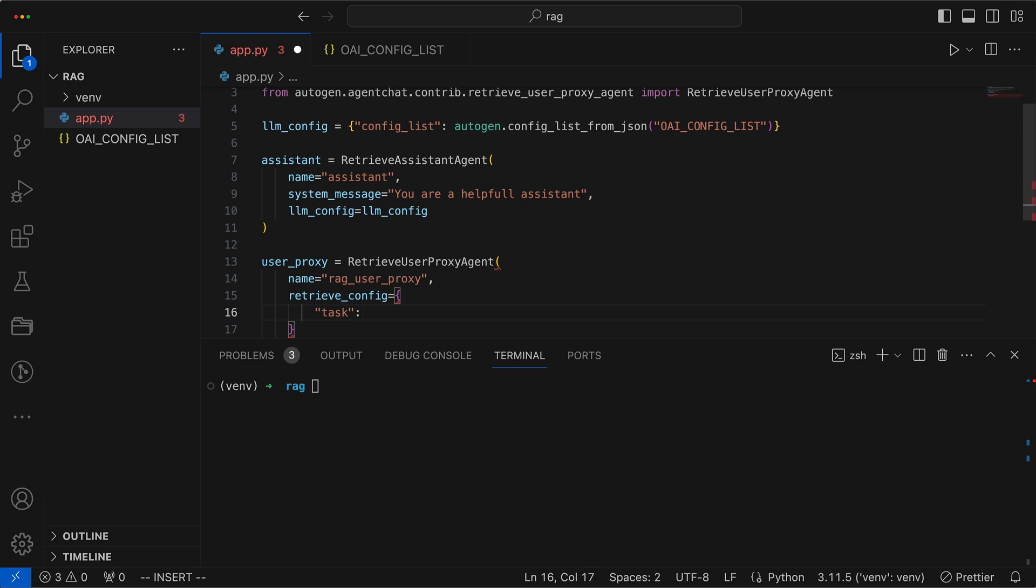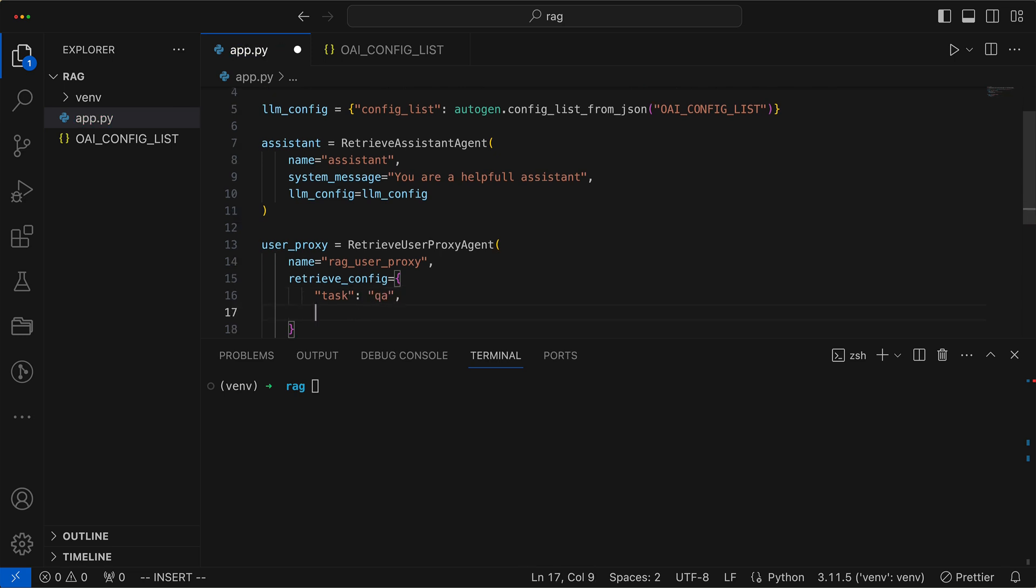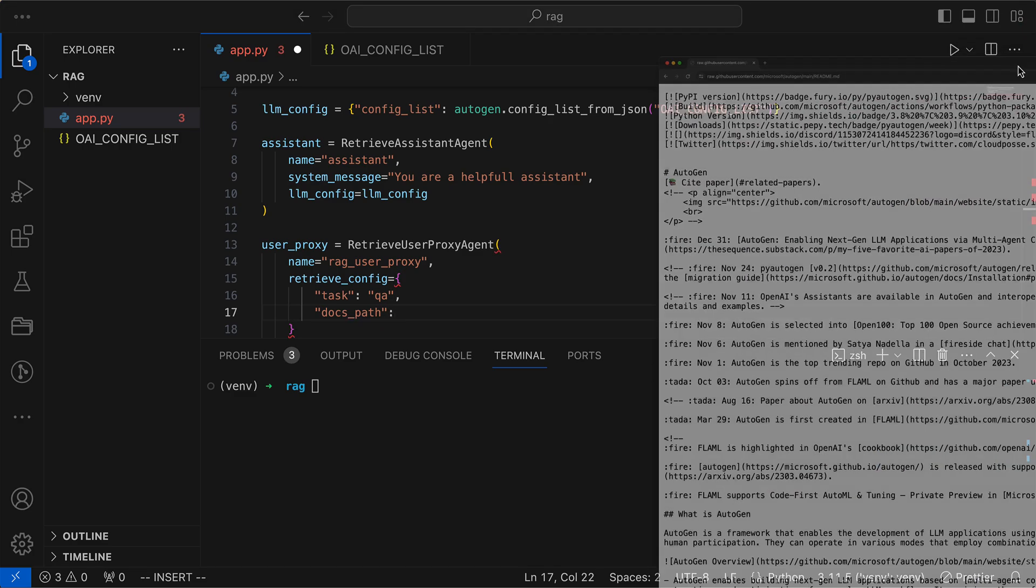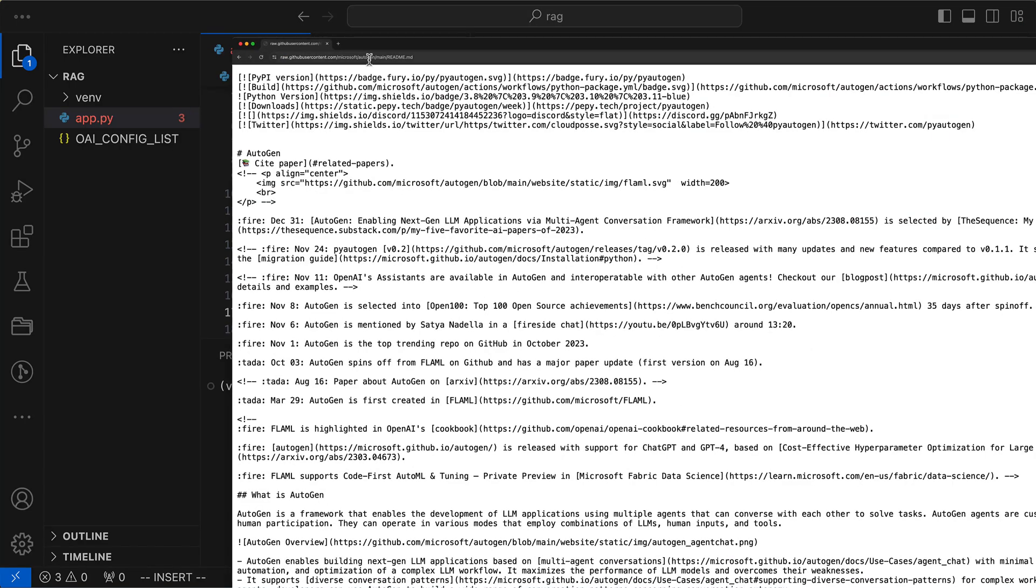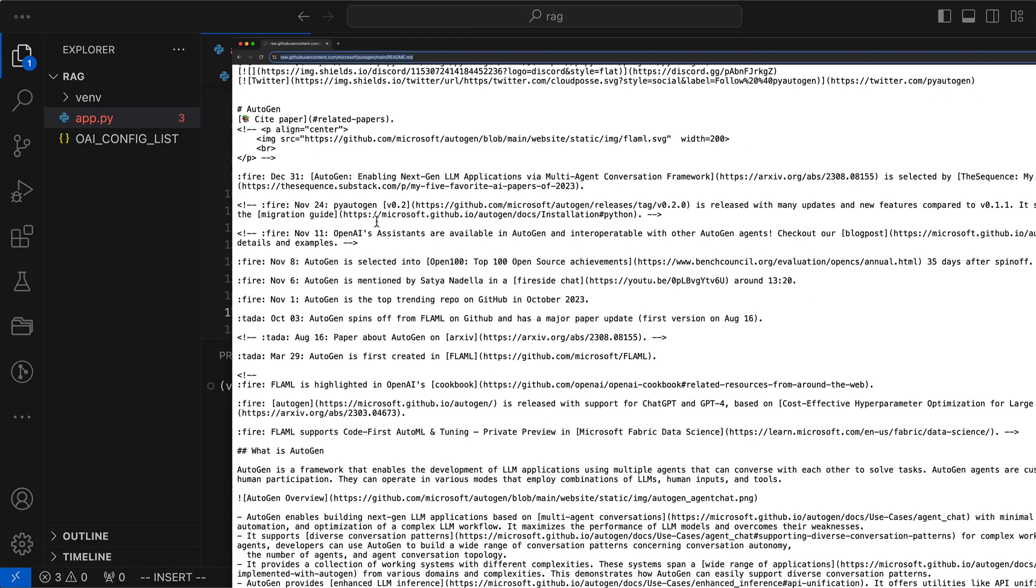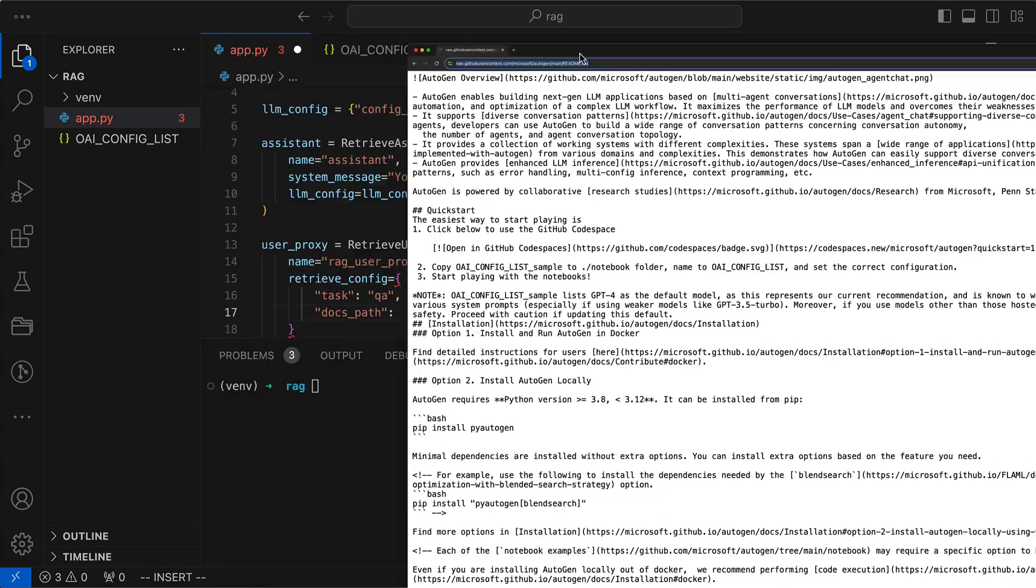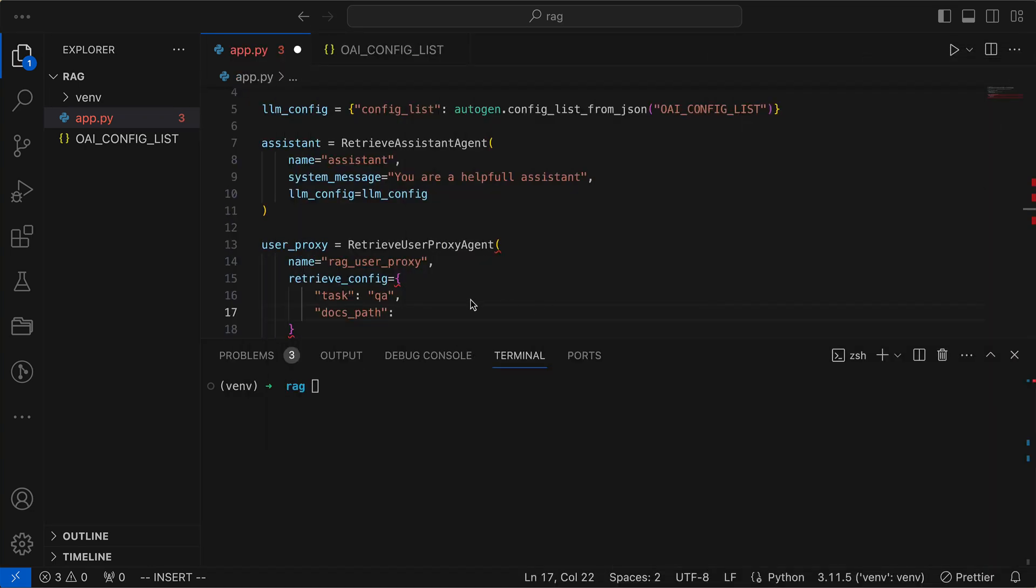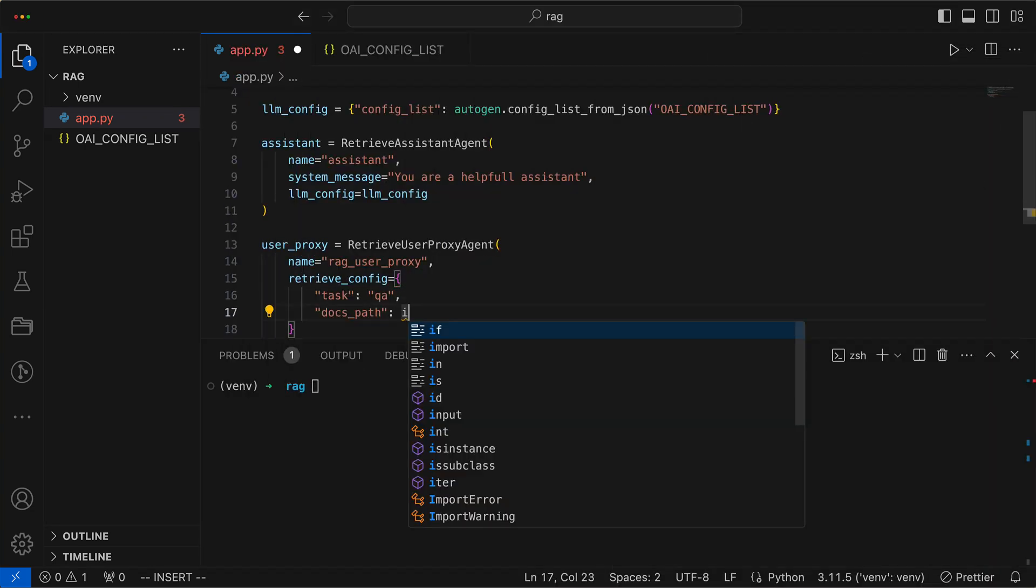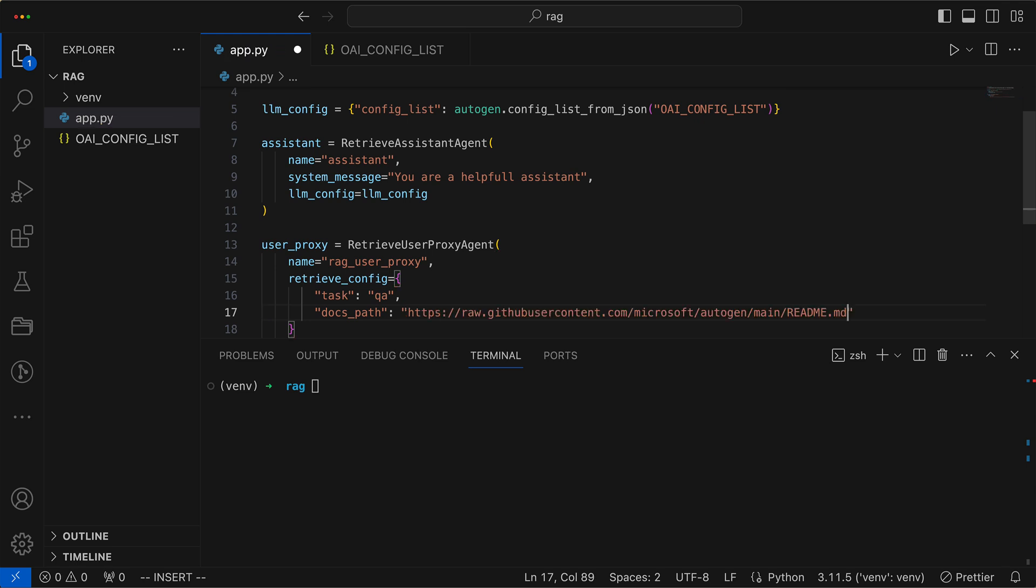We set the task to Q&A and give it DocsPath. This can be either a URL or a filename, where it finds the information to store in a Vector Store. We start with a README for Autogen, which is very current and significantly more up-to-date than the version currently available with ChatGPT.